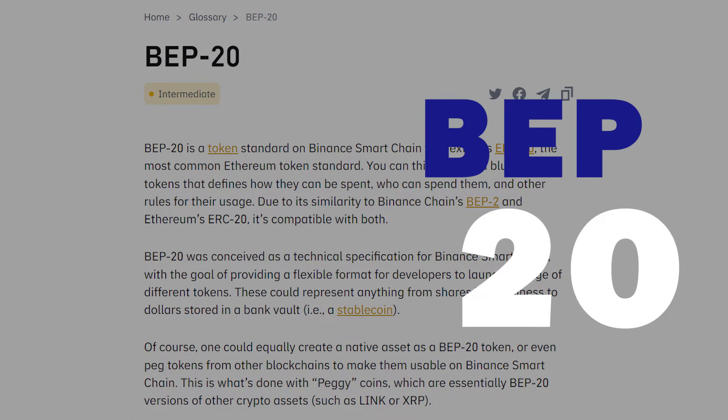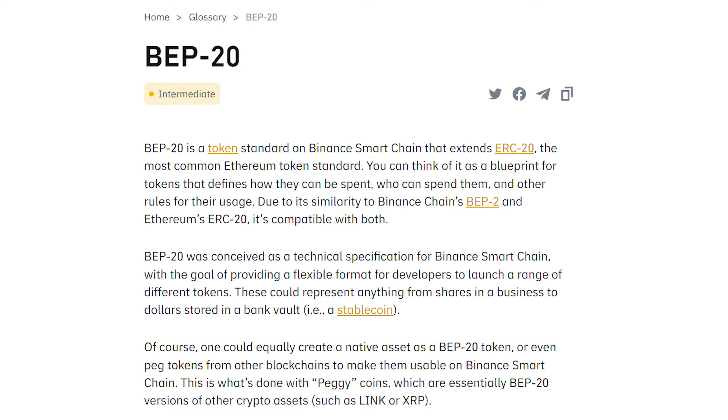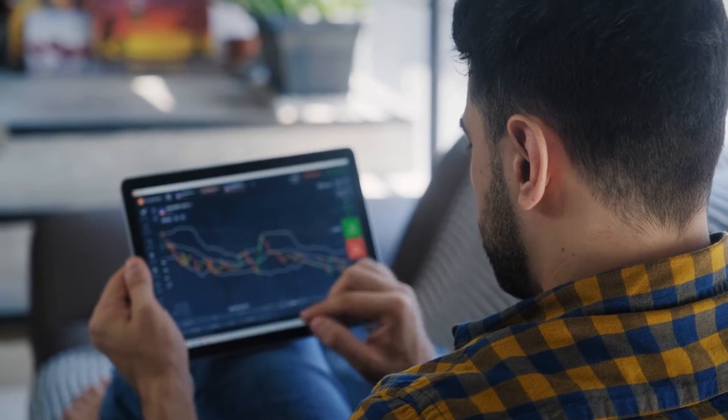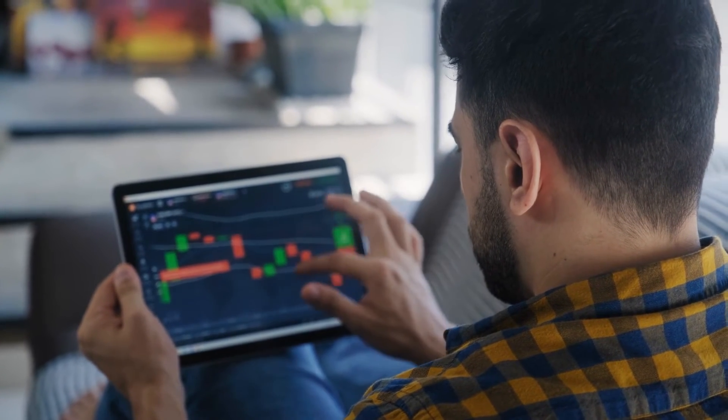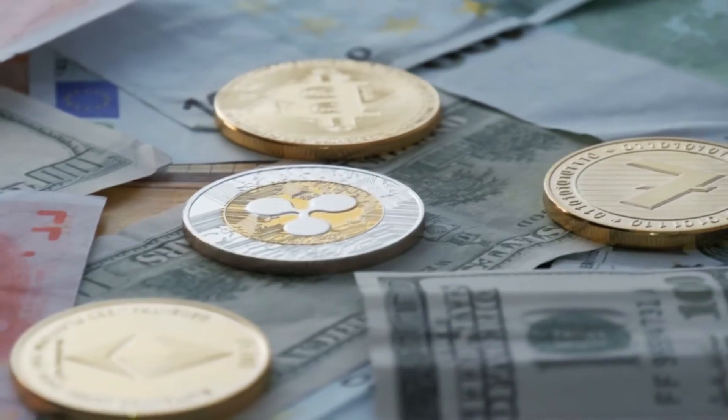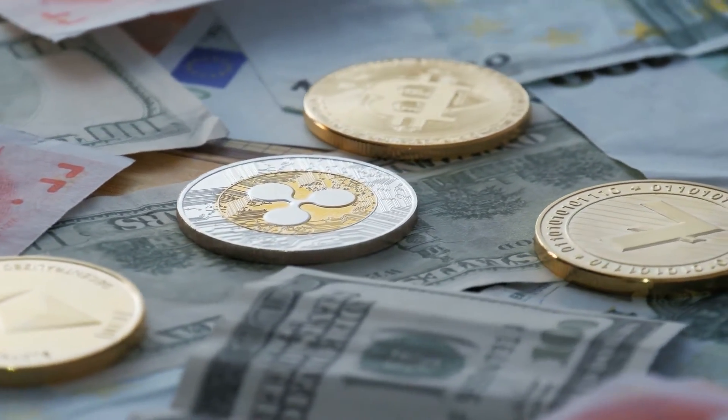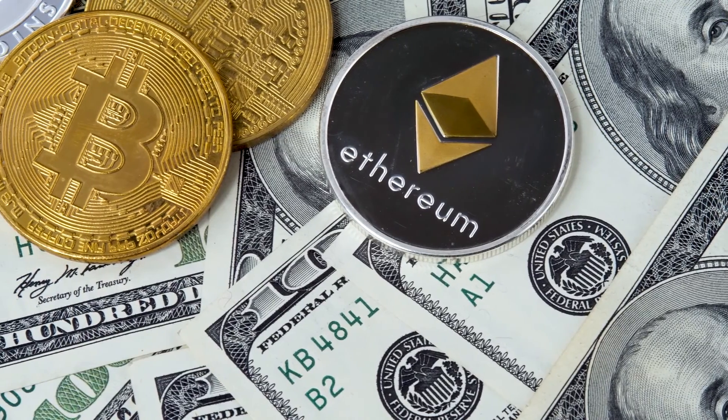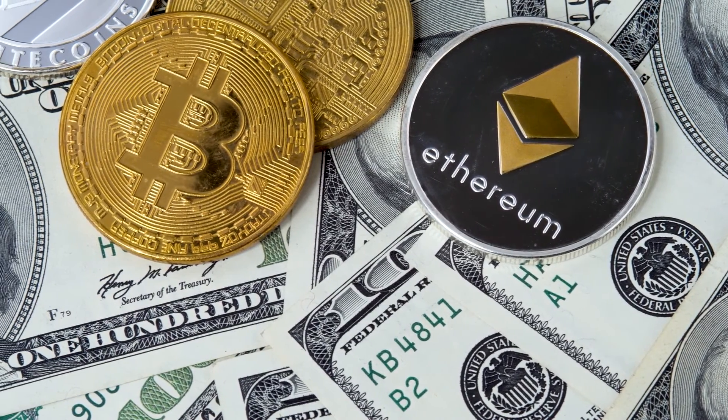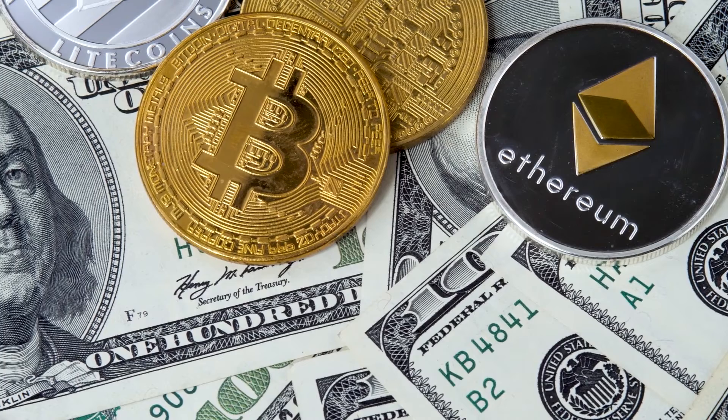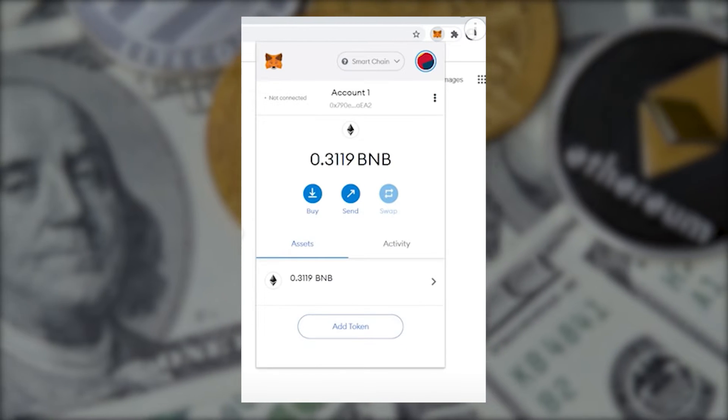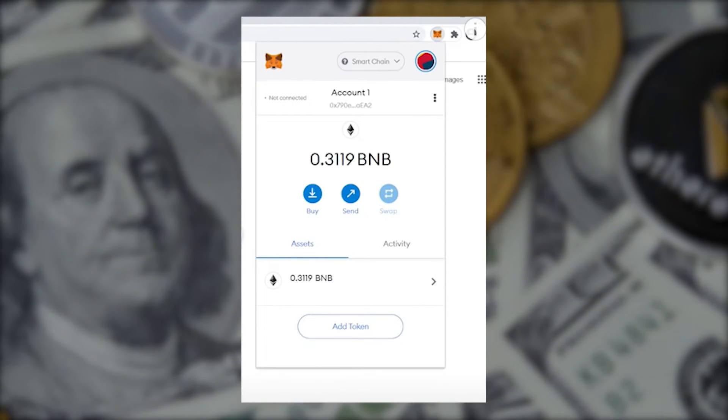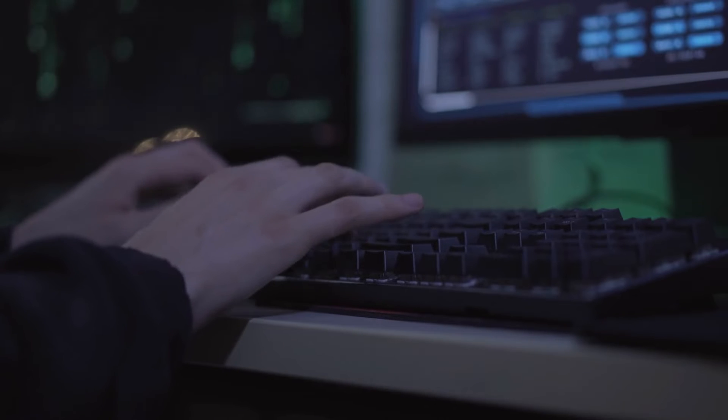BEP20 is for the Binance Chain, which is actually a completely different network. Keep this in mind because your funds will be lost if you send them to the incorrect Binance network. Also, keep in mind that you can withdraw other cryptocurrencies, such as Ethereum and Cardano, as BEP20 tokens via Binance. Our BNB has arrived in our MetaMask wallet after a few minutes, and we are ready to rumble.